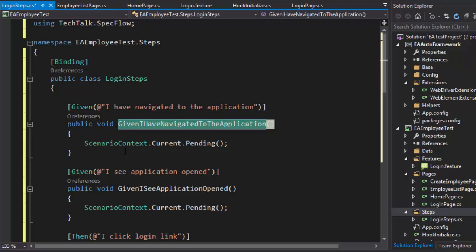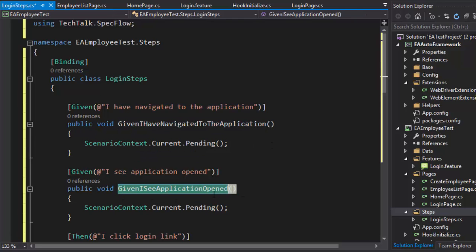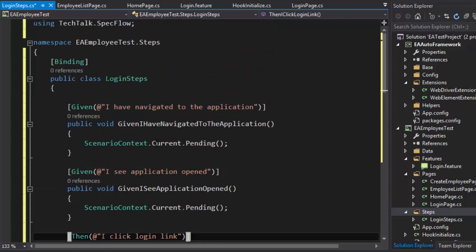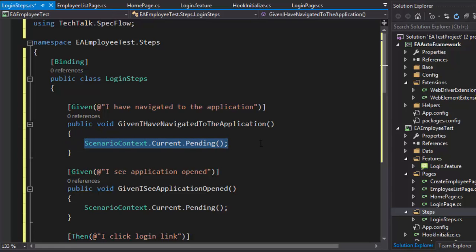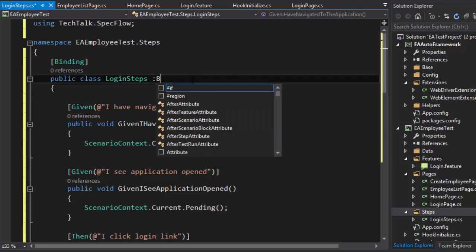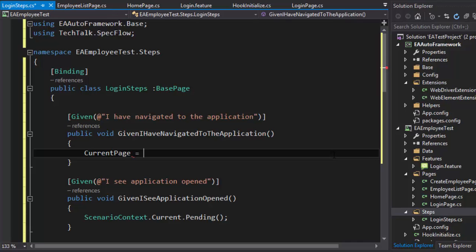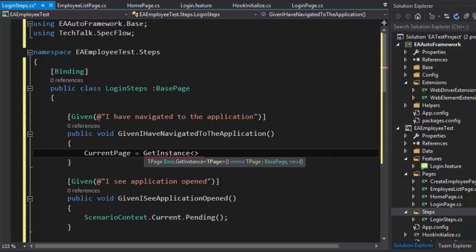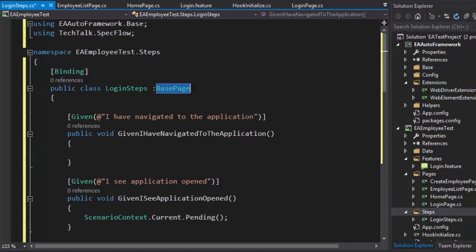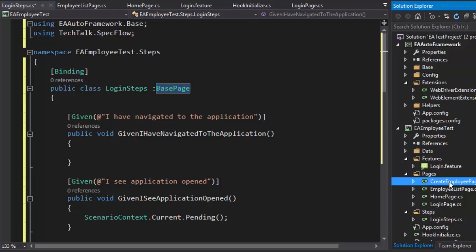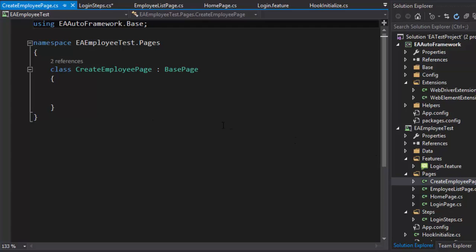Now we have the step definitions: 'Given I have navigated to the application', 'Given I see the application open', 'I click the login link', and others. However, if LoginSteps inherits BasePage to perform operations, that violates the framework's design rules. The BasePage is meant only for page classes — every page you create should implement BasePage, but step definition classes should not inherit it, as that doesn't make architectural sense.